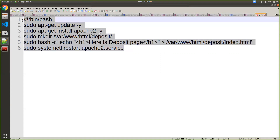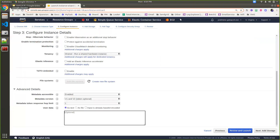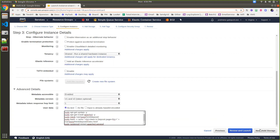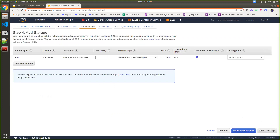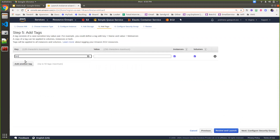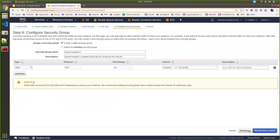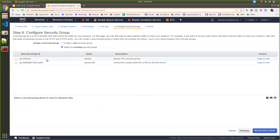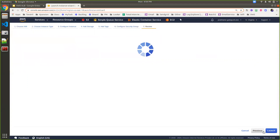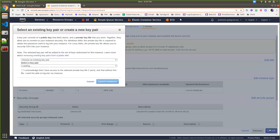I'll copy all these steps and paste them into the user data field. Then go to next, storage, and next. Here I'm adding a tag — setting the name as 'deposit machine'. Then go to security groups, choosing the existing security group I already created, which is open for port 80 and port 22. Go to review and launch, then launch the instance.